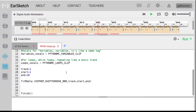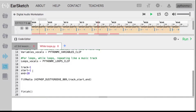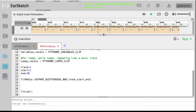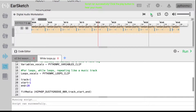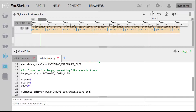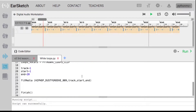So those are just basically my chorus. Now I'm going to put track equals one, so I'm going to start it on track one, measure one, and end it at 20. Then I'm just going to drop in a single beat. I'm going to use fit media to put in hip-hop dusty groove 009 at track equals one, start equals one, and end equals 20. Running that, you can see it just creates this one beat.